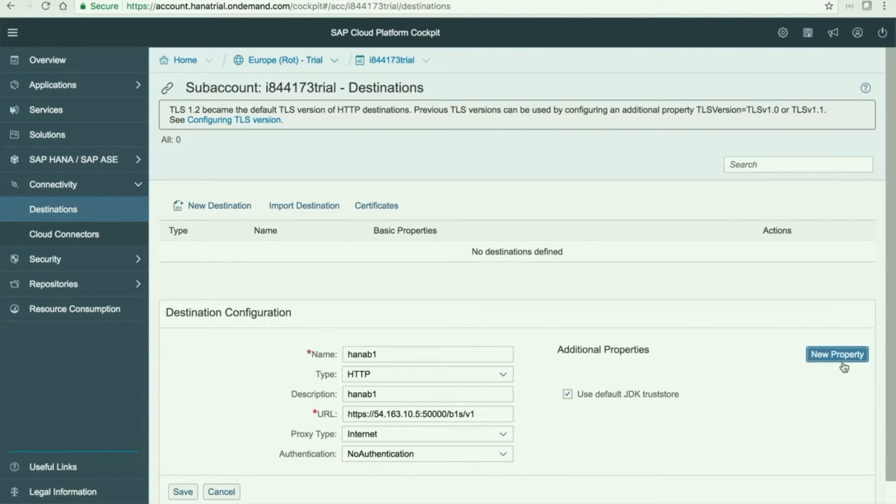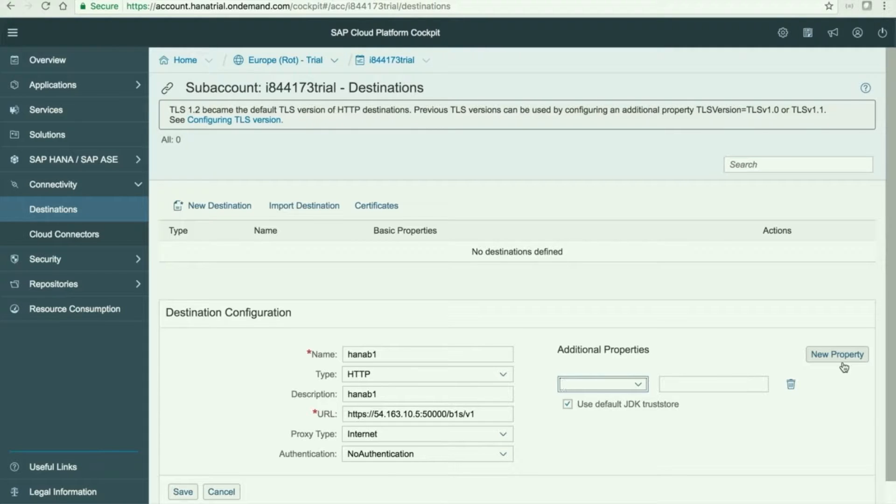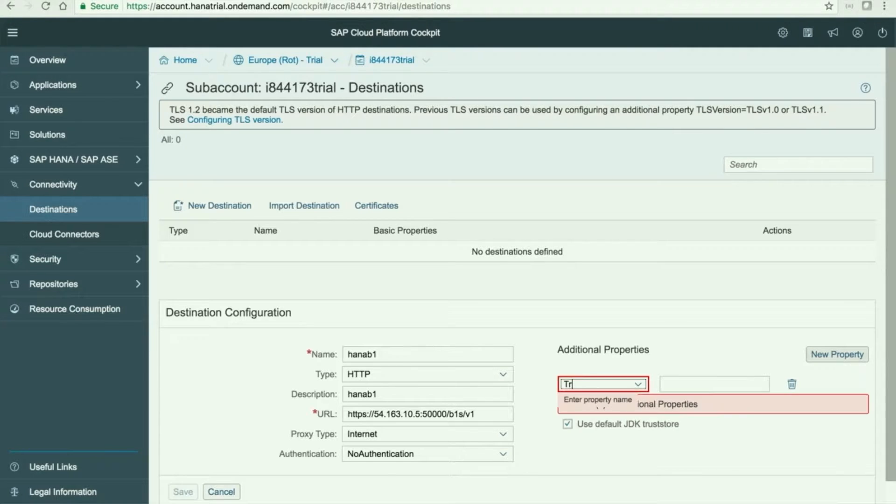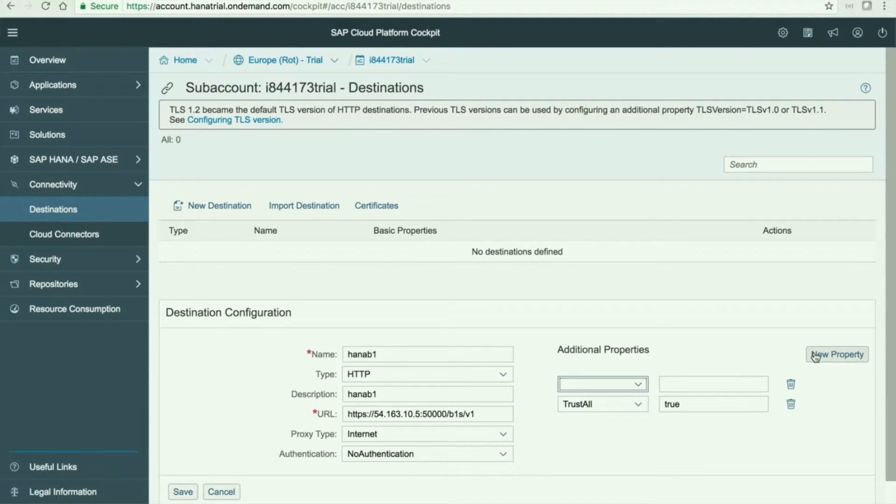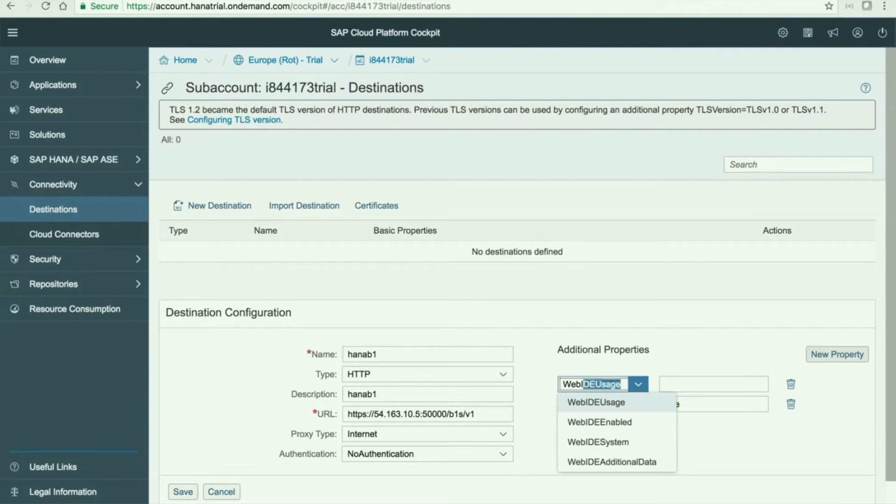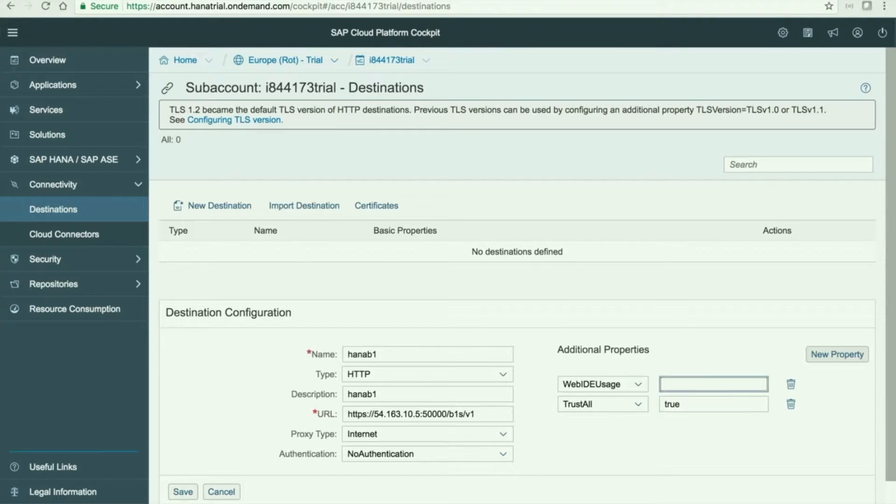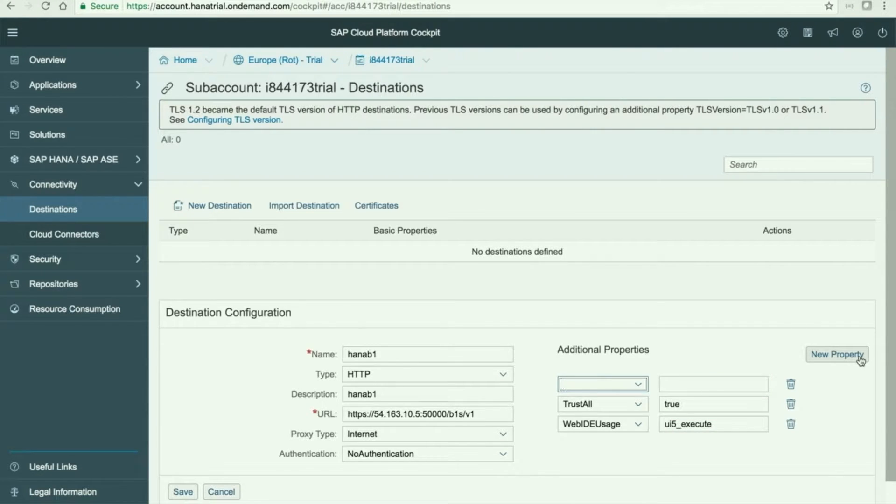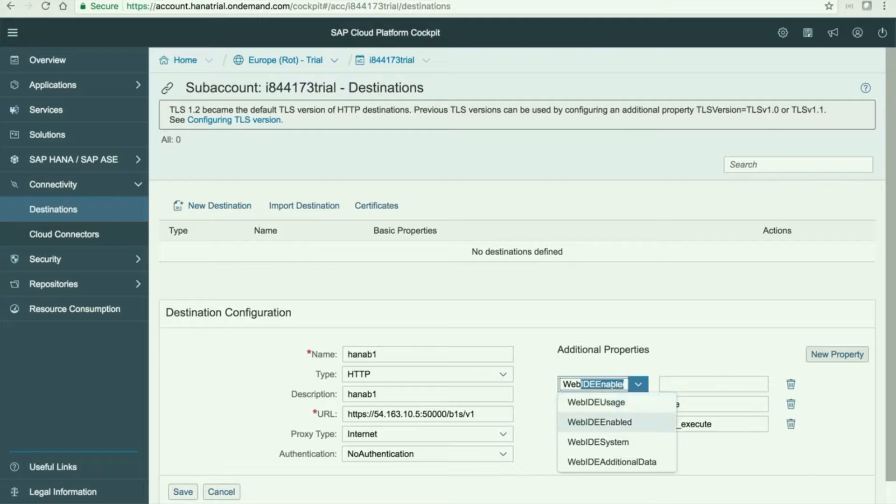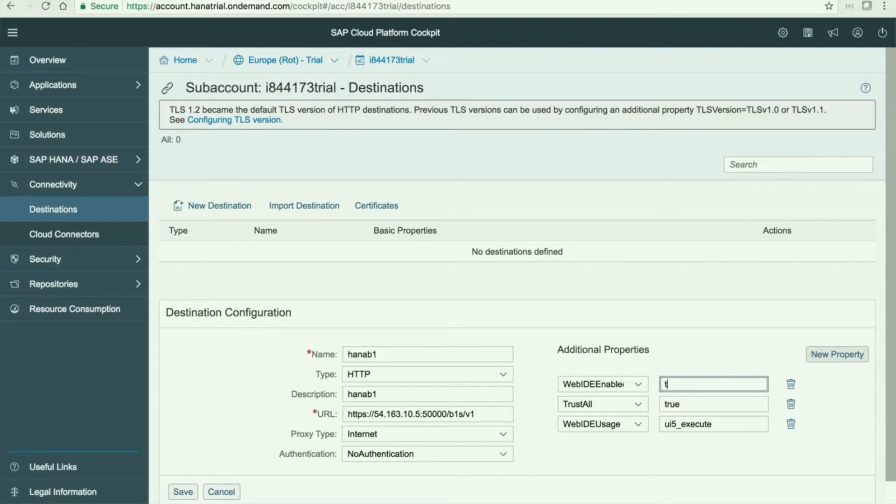We just need to add a new property here. New property will be the trust all property to true so that we can use the HTTPS here without the certificates. We need to add a web IDE usage as well and this will be UI5 execute and a new property that will be the web IDE enabled to true.